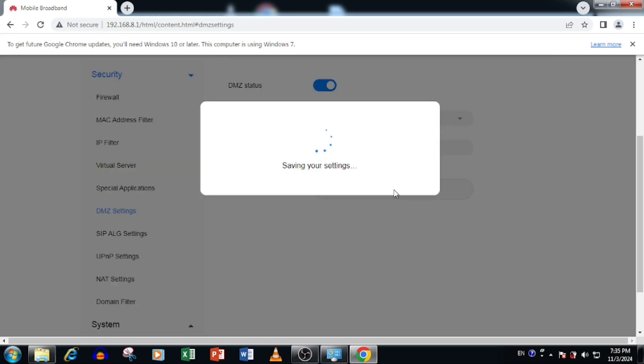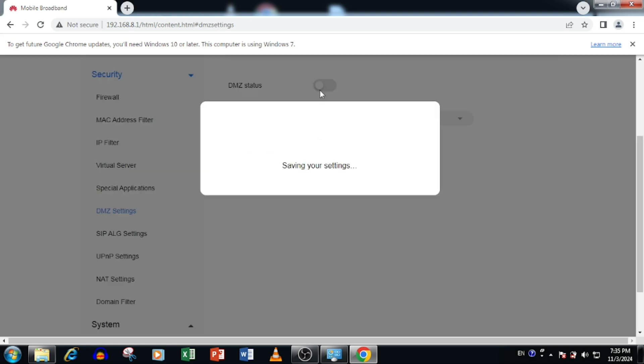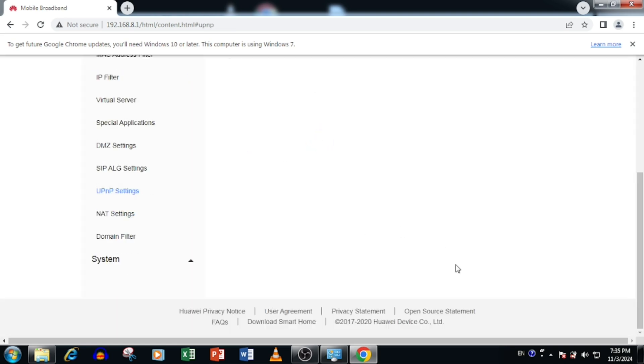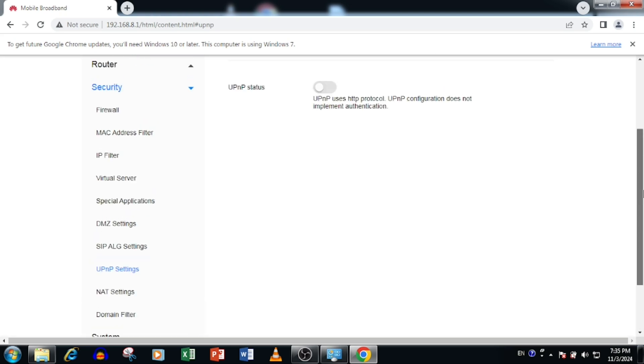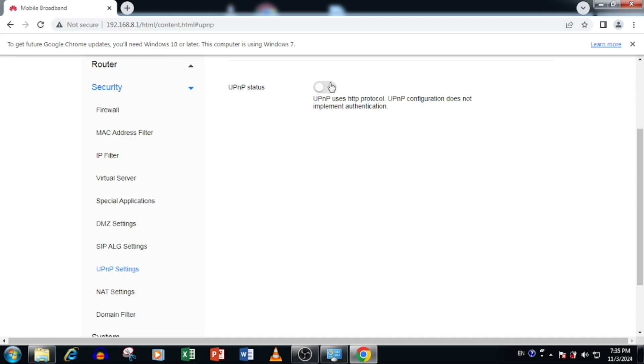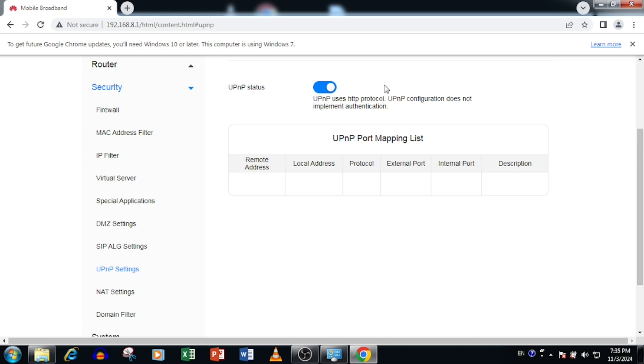If you want to disable the DMZ, you need to disable the DMZ status as disabled. If you want to enable the UPnP settings for auto port forwarding, you can enable the status. This may cause the security issues. Please make sure before doing the UPnP settings. Thank you for watching this video.